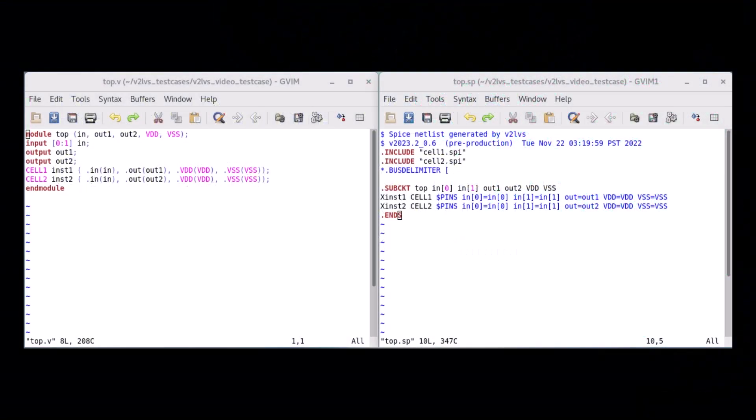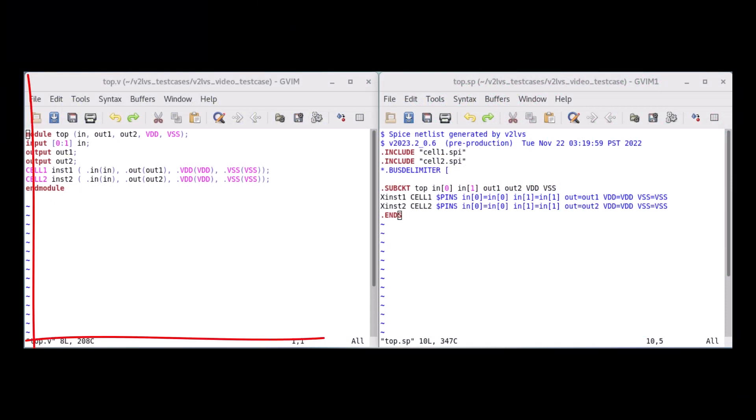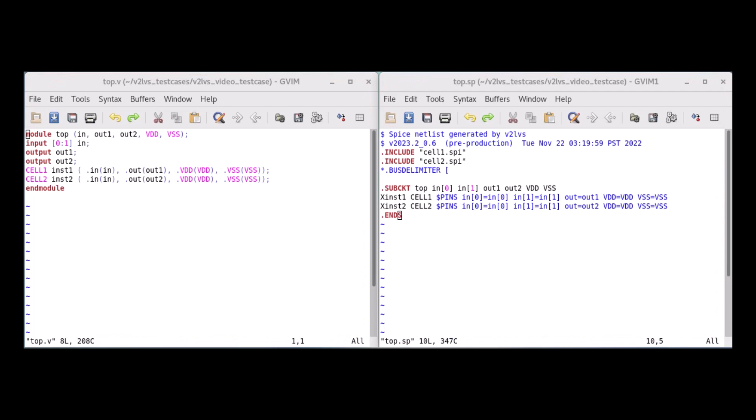V2LVS is a utility that converts Verilog netlist format to SPICE netlist format. This utility is called by Calibre tools whenever a Verilog netlist is provided as input, as Calibre does not natively support the Verilog format and only operates with SPICE format.